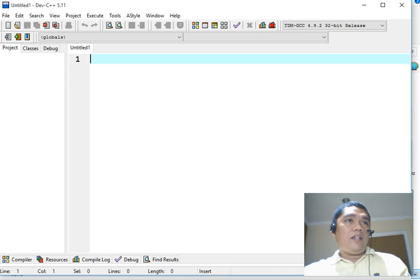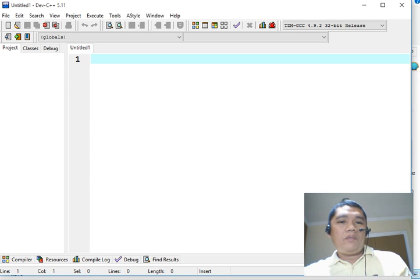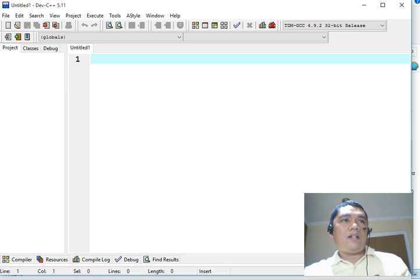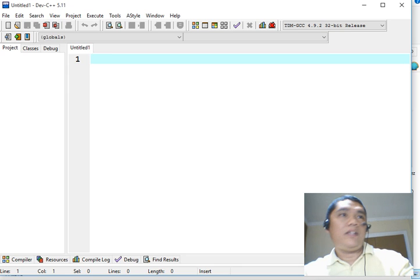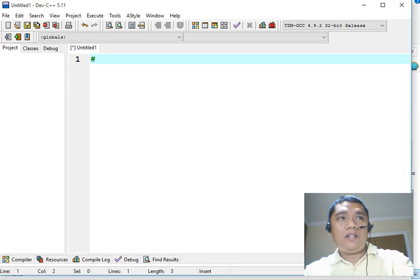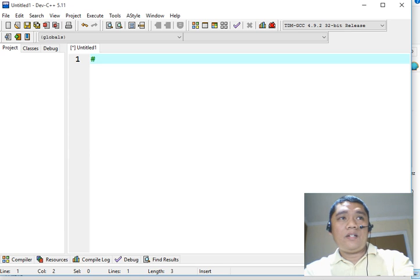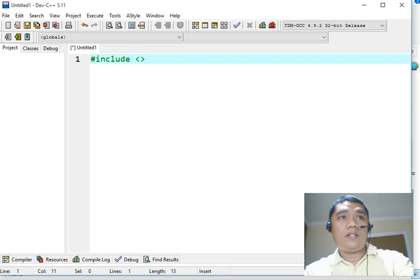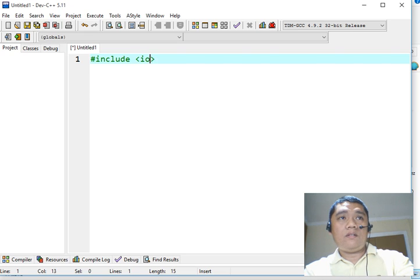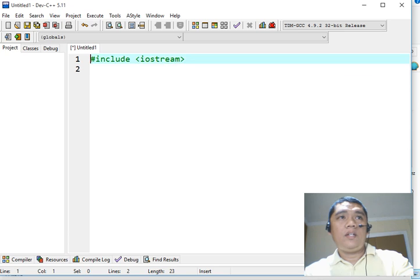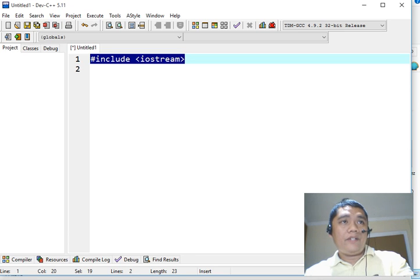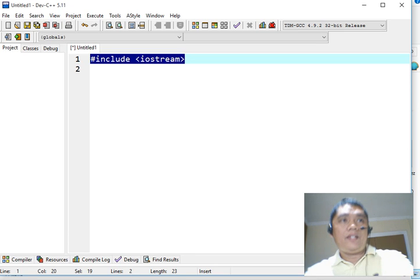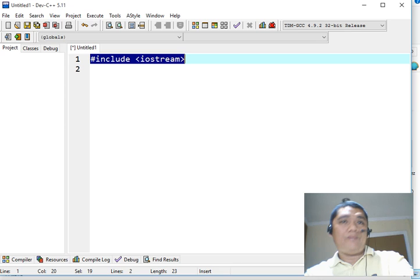In every C++ program, we will start with declaring our standard library file. In this case, we will declare #include <iostream>. This library file is very important because it allows us to use console.out and console.in for output and input of our program.